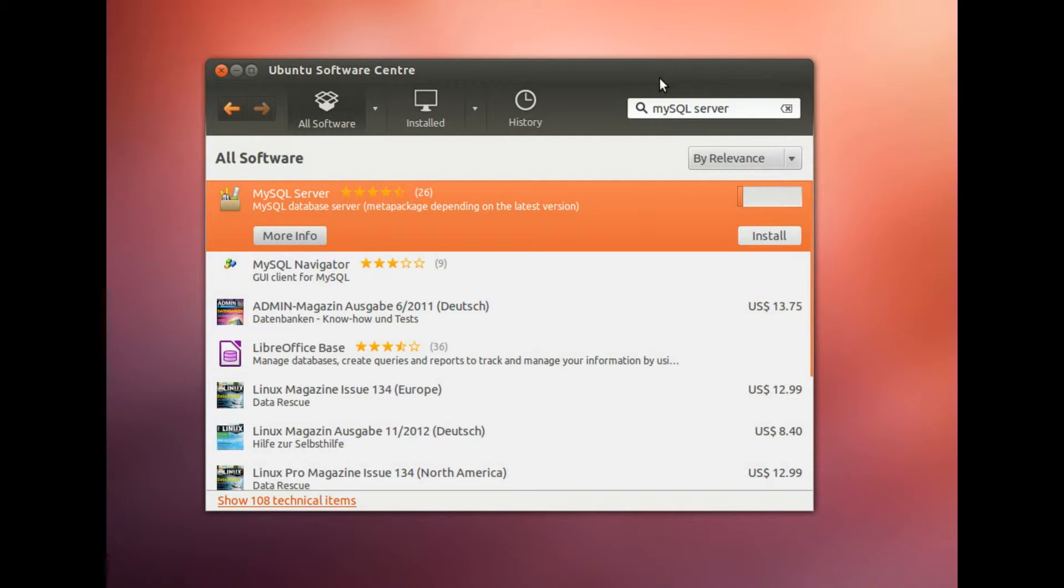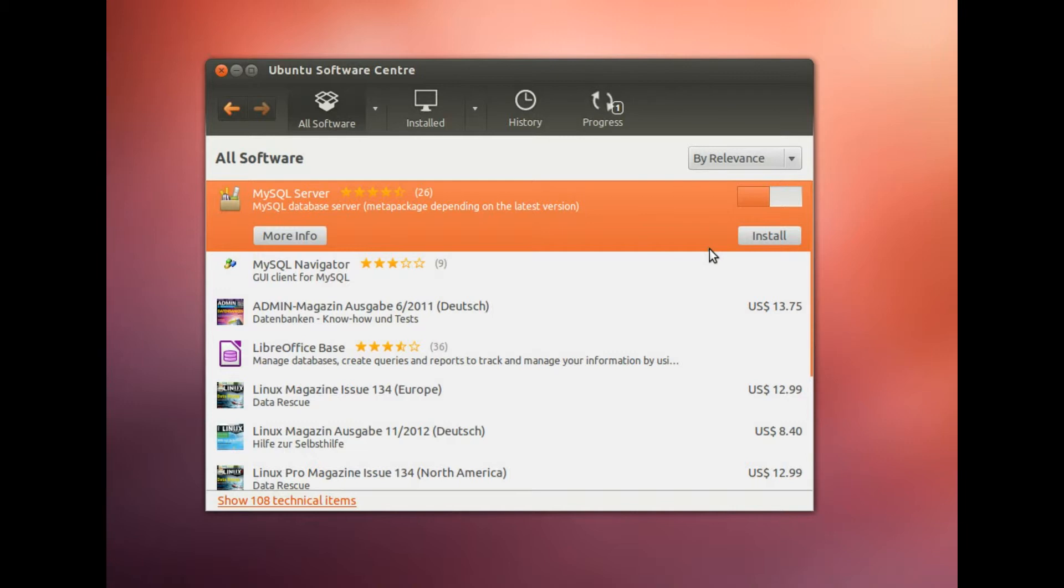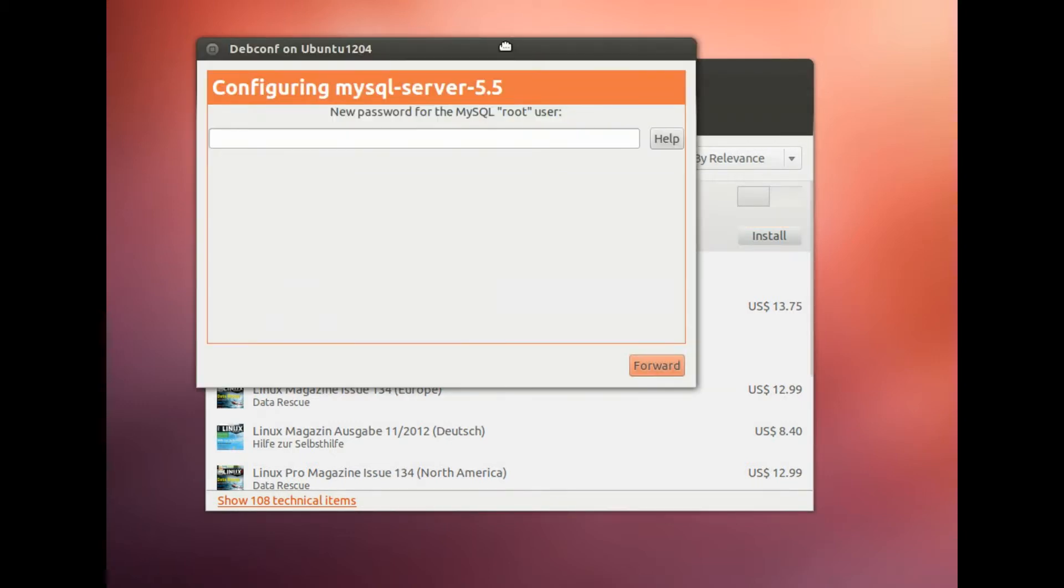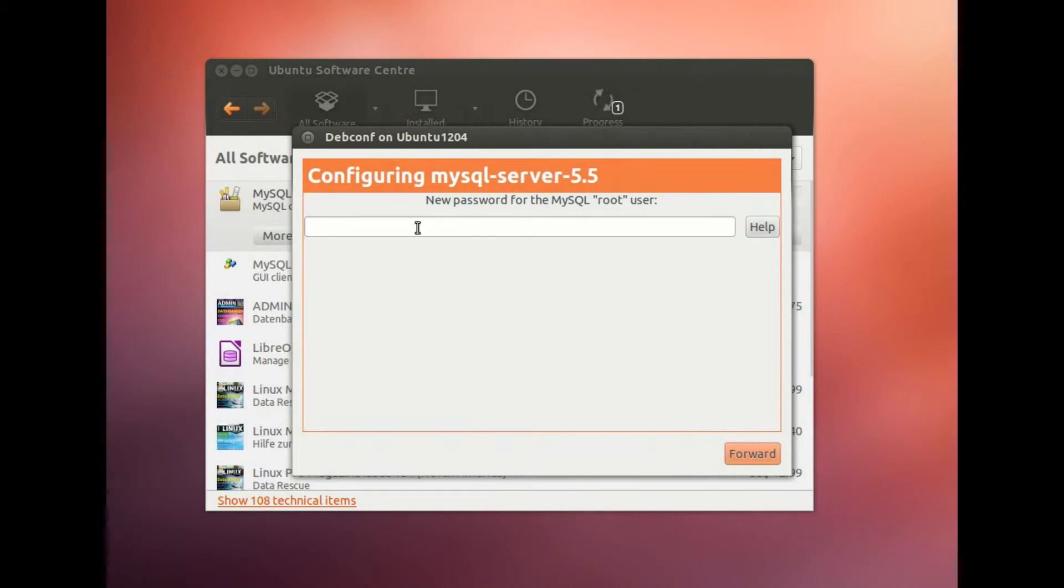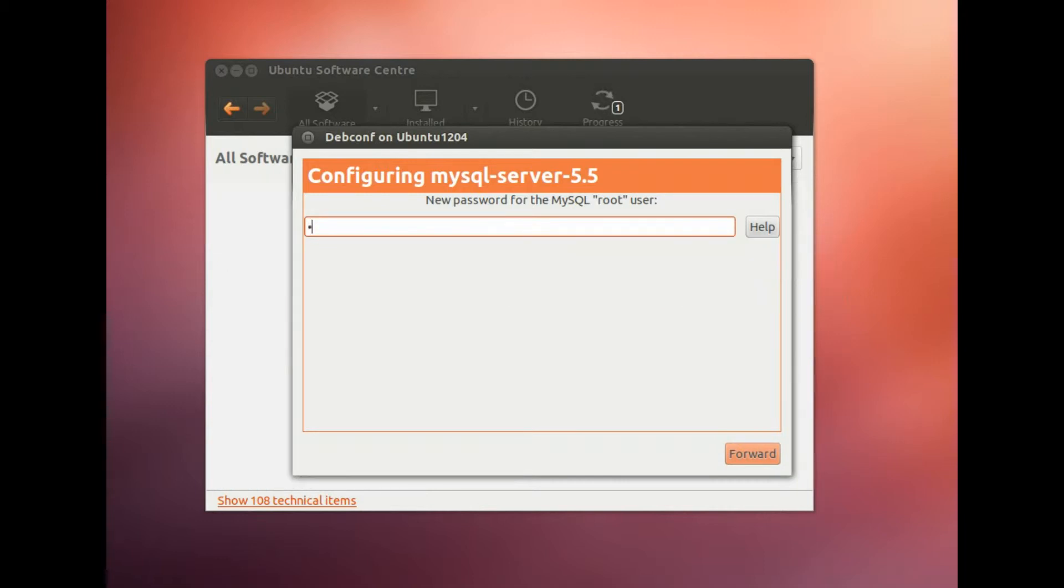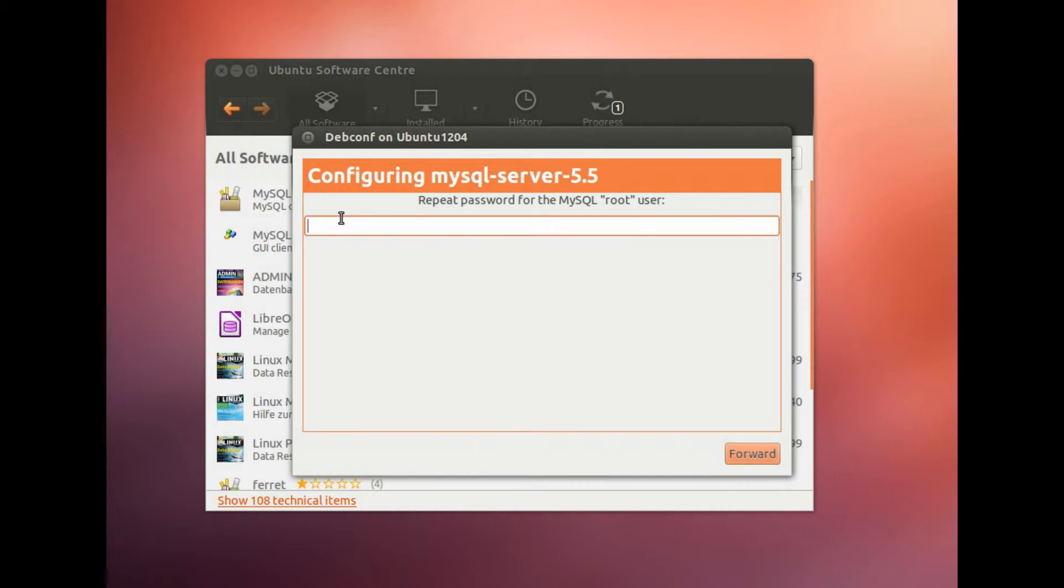Note that during the installation of MySQL Server you will be asked for a password. This is a password to access the databases in MySQL Server. You need to write down your password because you need that password later in OpenLCA to connect to the MySQL Server. So type in your password for MySQL root user, which is the administrator, and repeat the password.